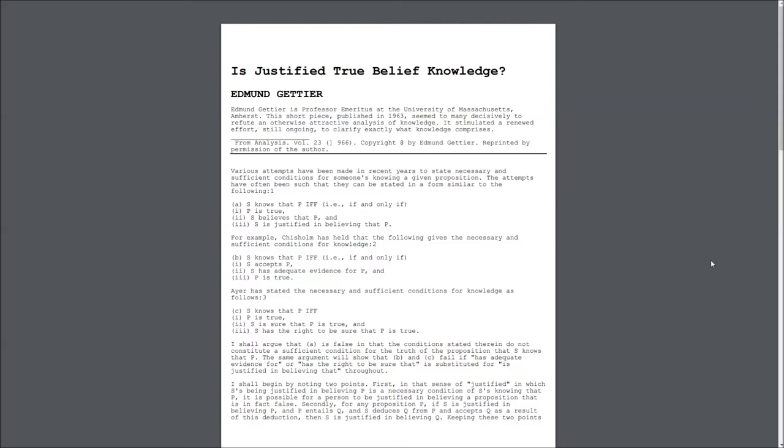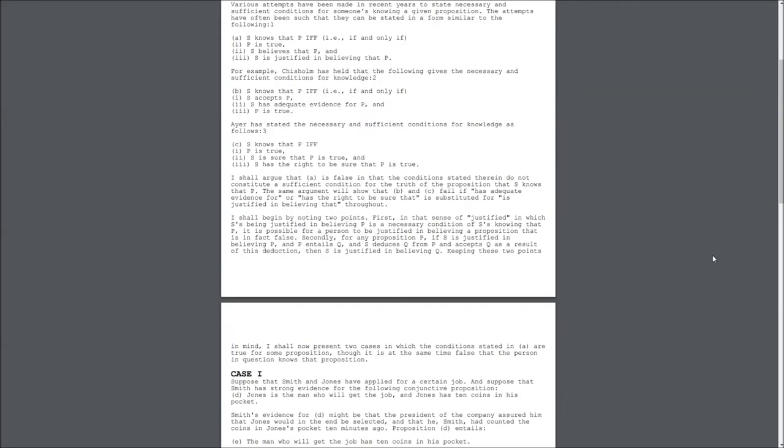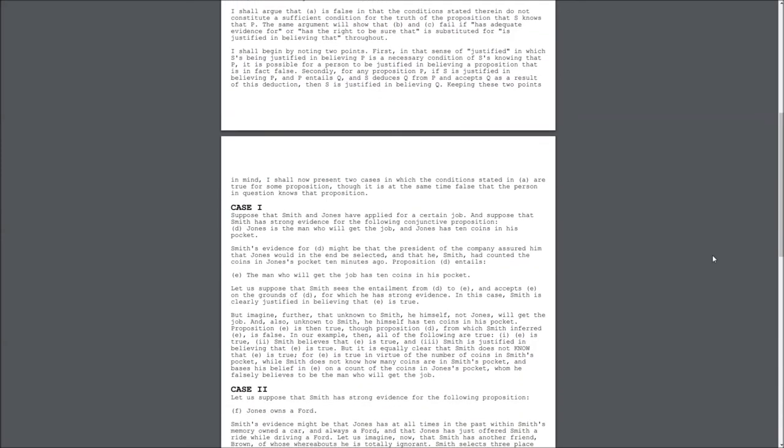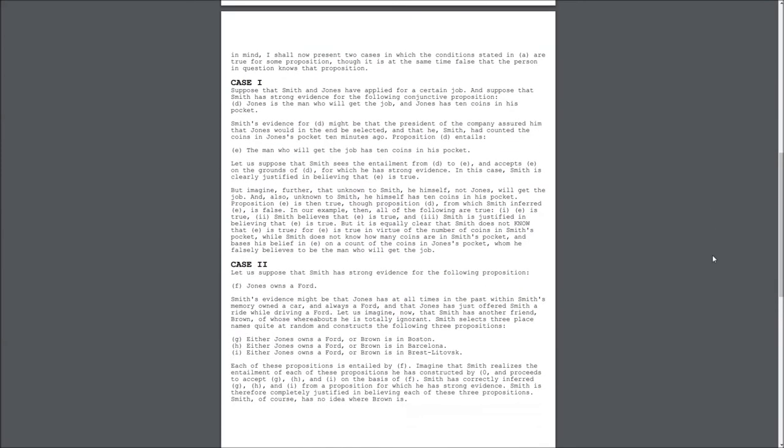Secondly, for any proposition P, if S is justified in believing P, and P entails Q, and S deduces Q from P, and accepts Q as a result of this deduction, then S is justified in believing Q. Keeping these two points in mind, I shall now present two cases in which the conditions stated in A are true for some proposition,